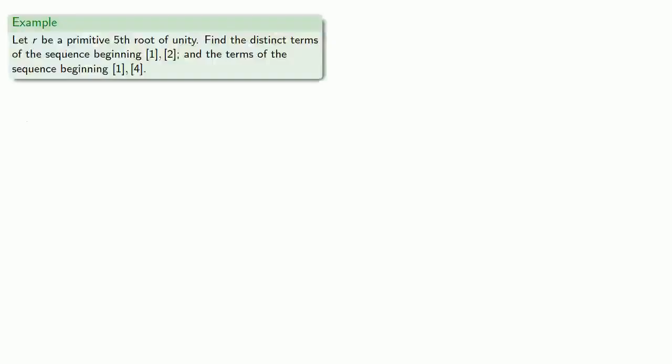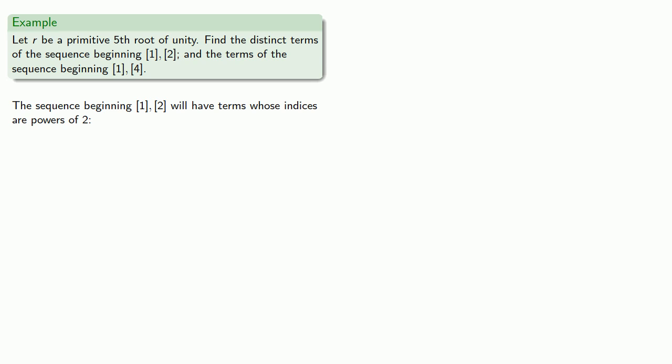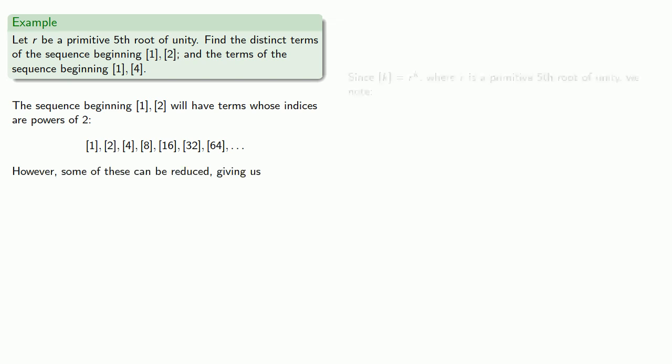For example, let r be a primitive fifth root of unity. Let's find the distinct terms of the sequence beginning bracket 1, bracket 2, and the terms of the sequence beginning bracket 1, bracket 4. So the sequence beginning bracket 1, 2 will have terms whose indices are powers of 2. Well, we could just write those down. Now, while the sequence has an infinite number of terms, some of these can be reduced. Since bracket k is r to power k, where r is a primitive fifth root of unity, we note the following.